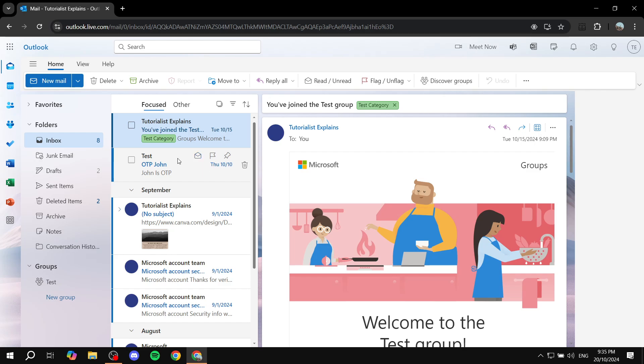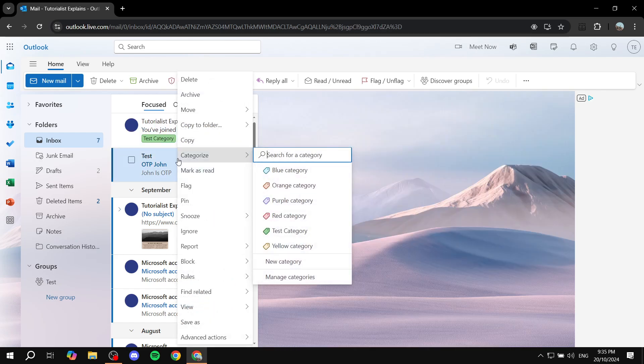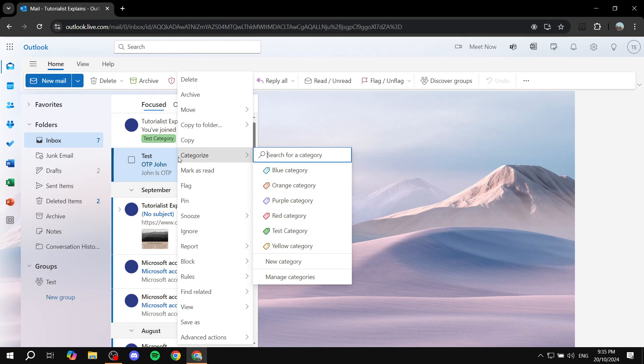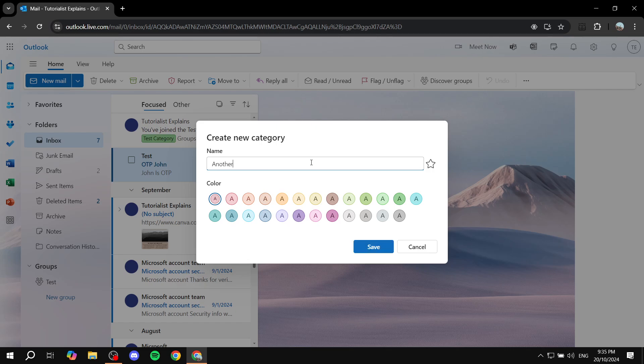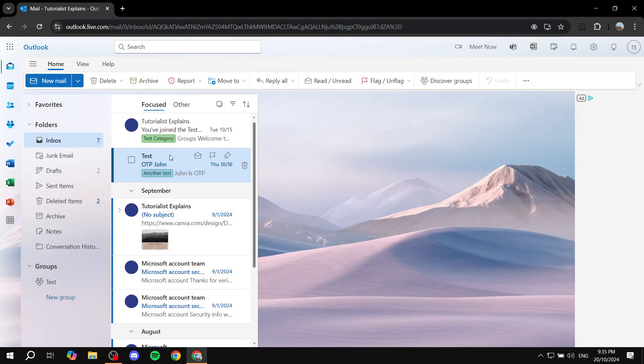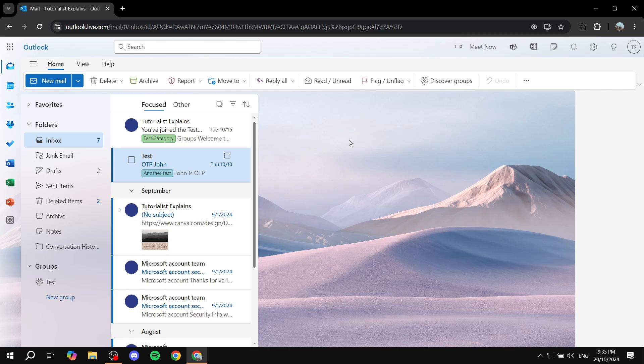Now you can also add a category differently by right-clicking on a specific email. Then you will be able to categorize it from here instead of clicking on the top right corner. So you can set up red category or even New Category here. Let's give it a name, 'another test', and select the color that we want. We can go for this one, click on Save, and now we should have the category set.